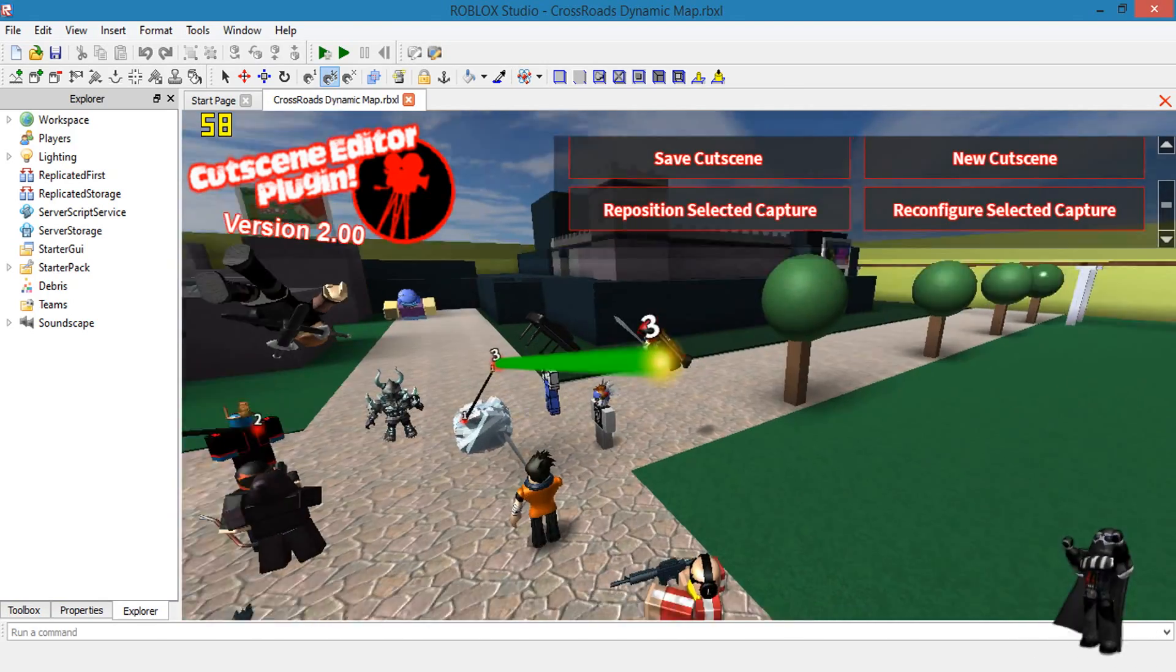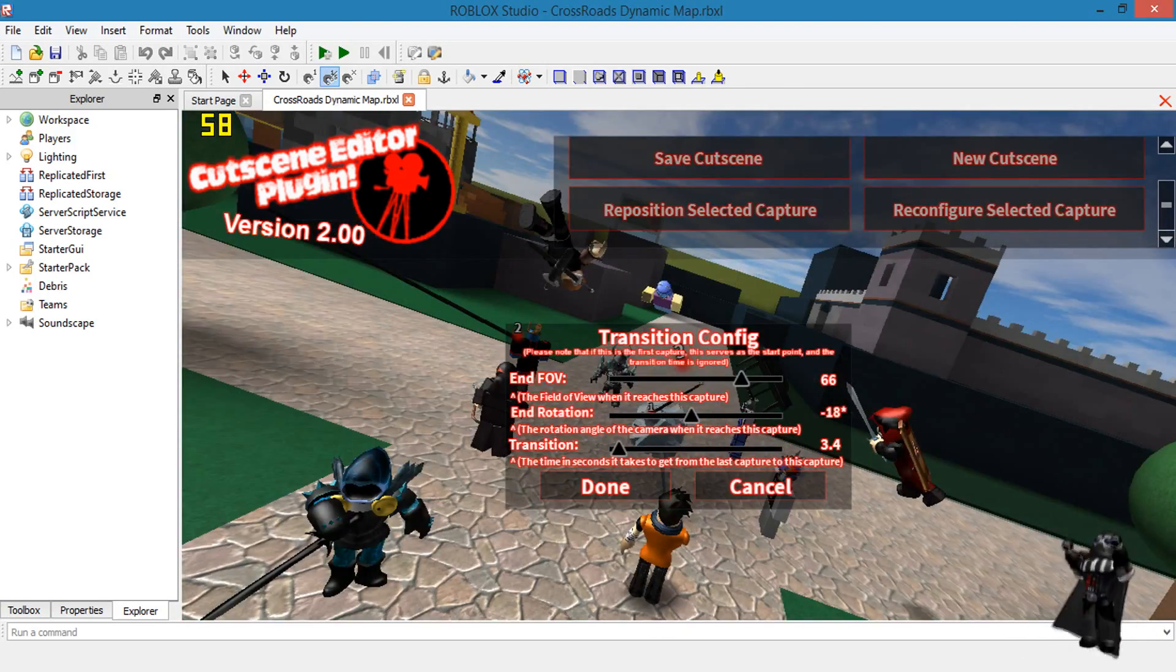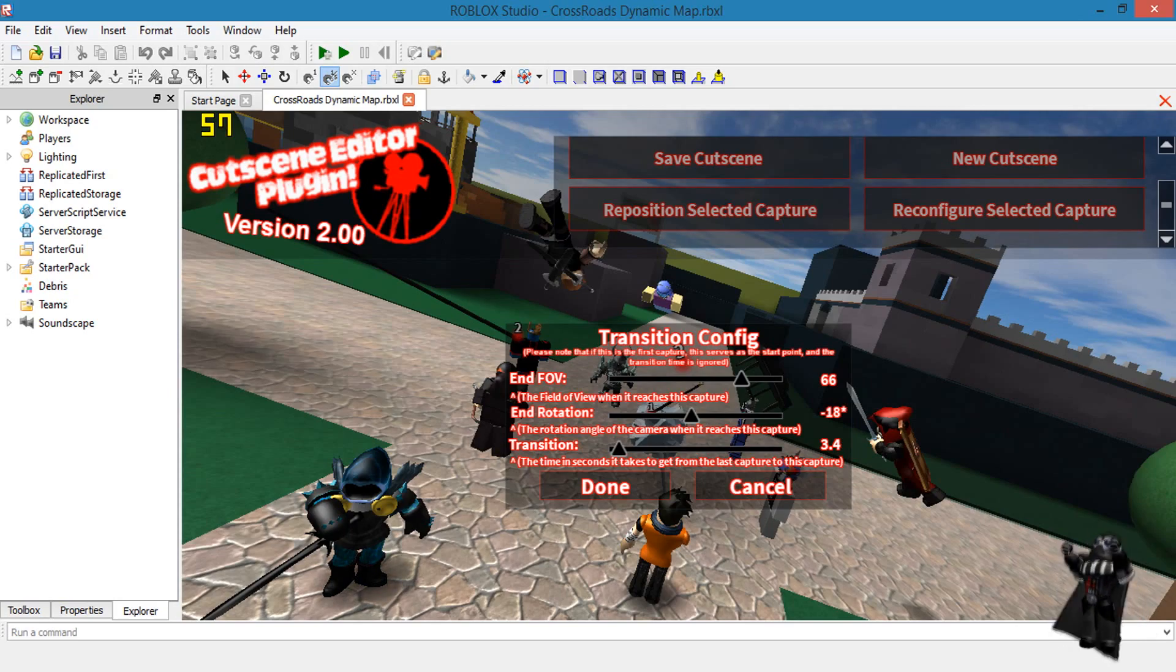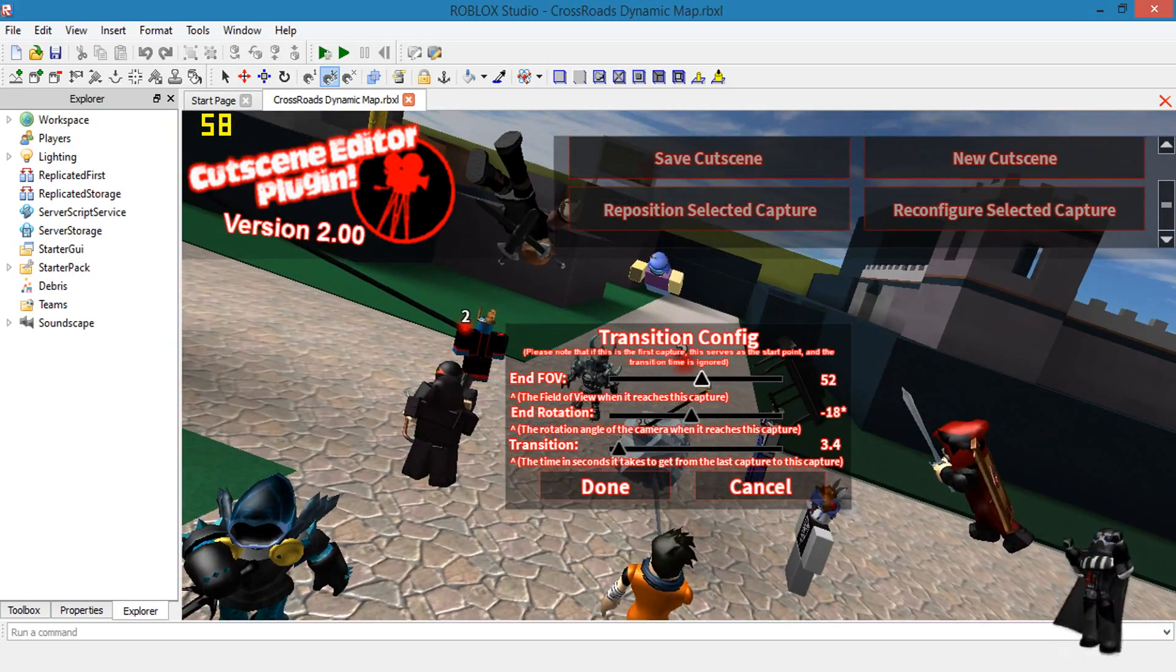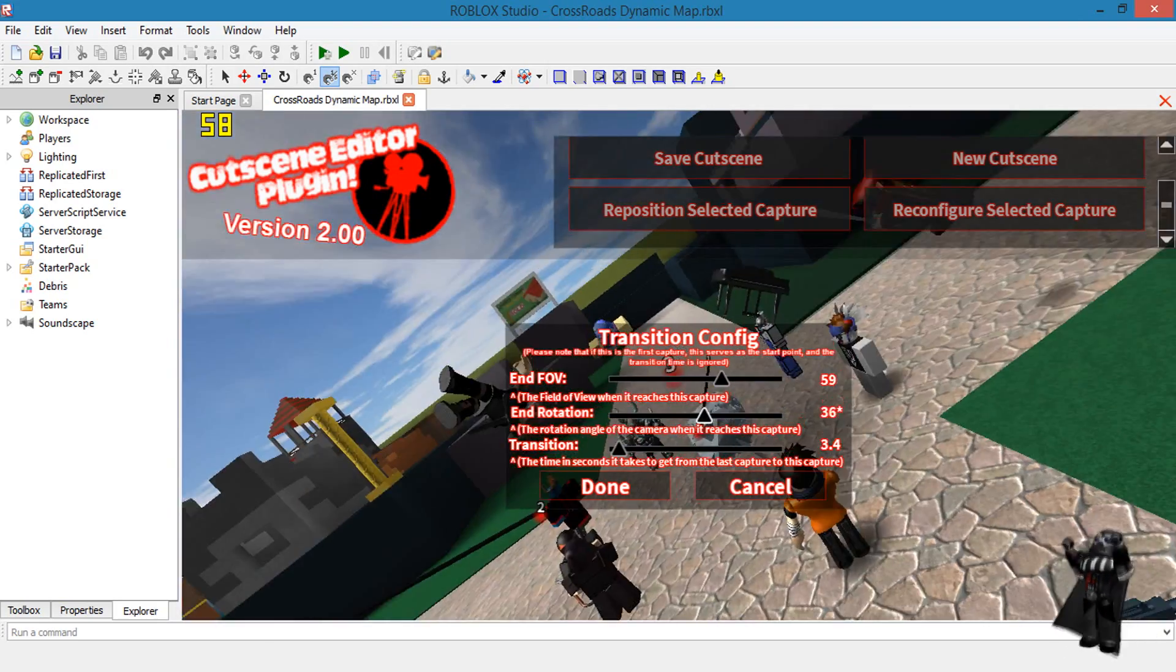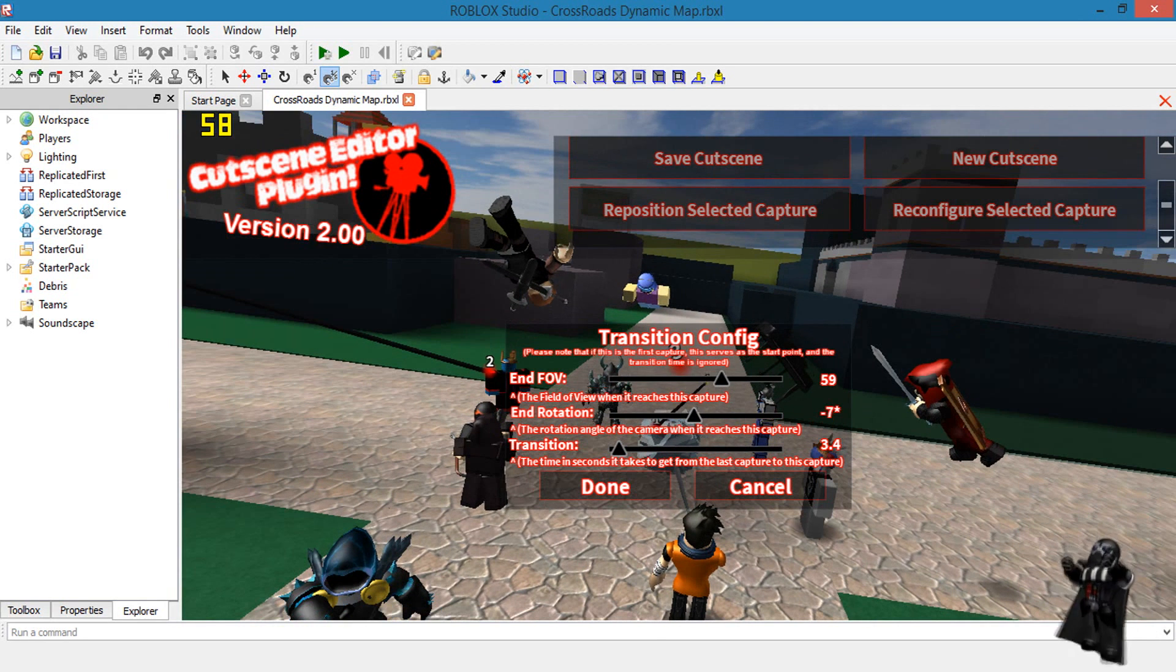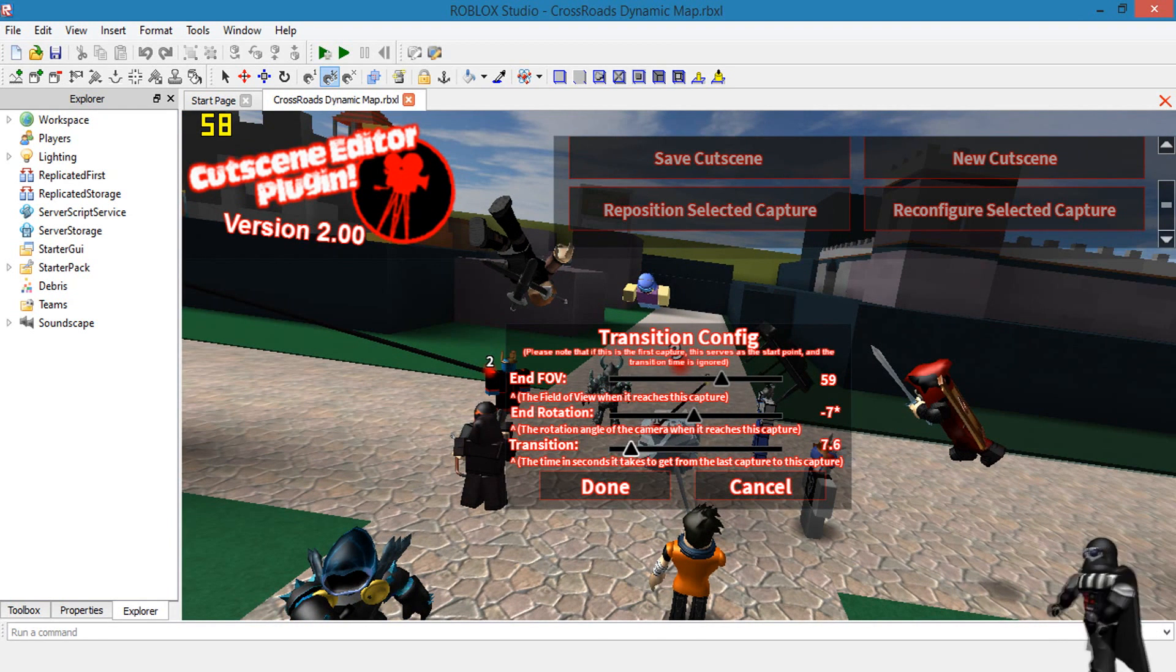Reconfigure allows you to change the setting of the selected point. Basically it allows you to change the FOV, the end transition and the rotation like before, just in case you may have set that wrong or want to change it to the way you like.